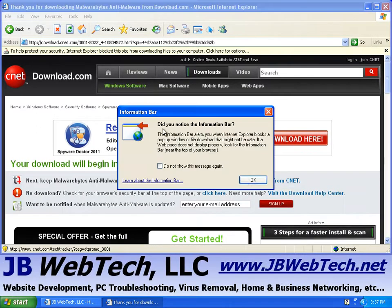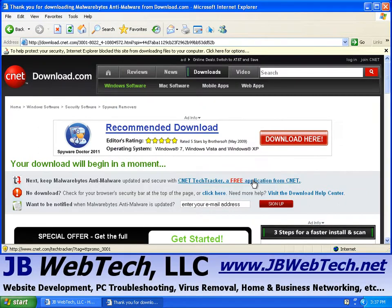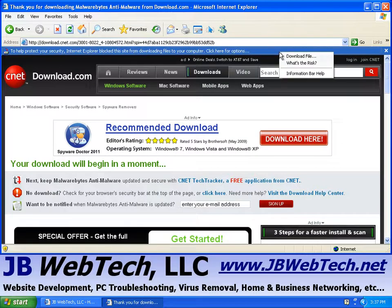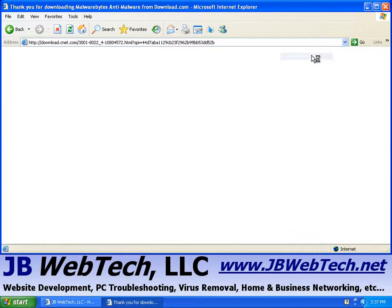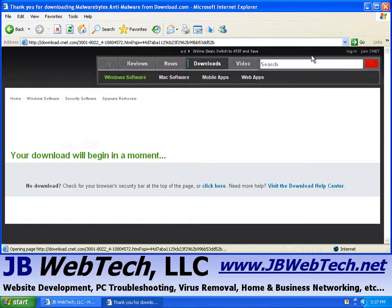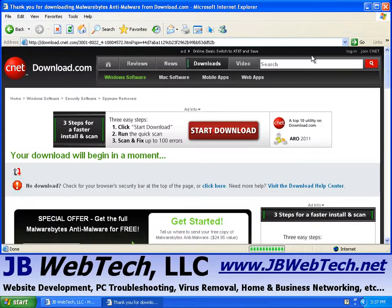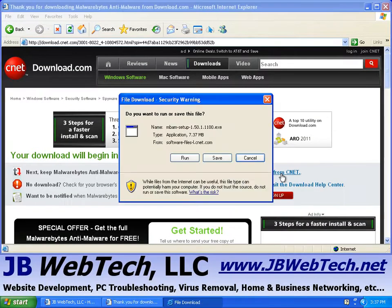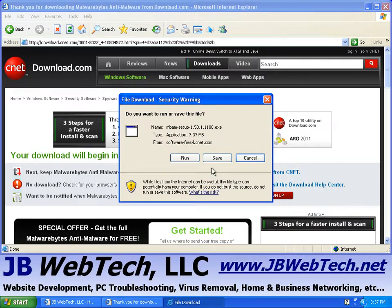Okay, Internet Explorer is just protecting me from inadvertently downloading a file. I'm going to come up to the information bar up here, and I'm going to say it's okay to download the file. Alright, I've got a couple of options here. I can either run it or save it.